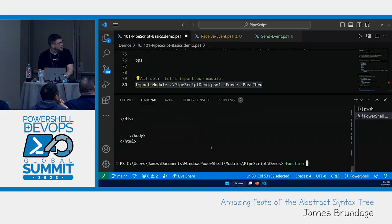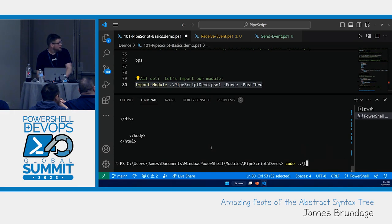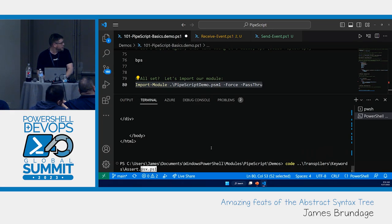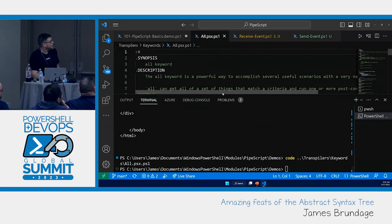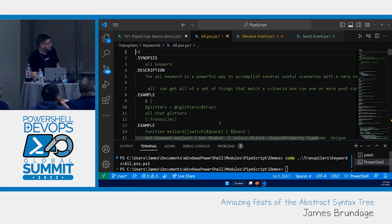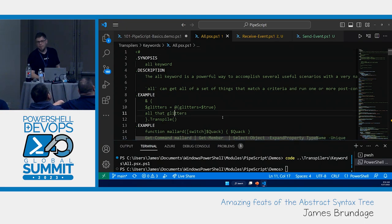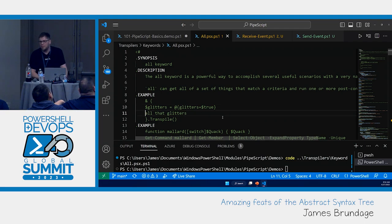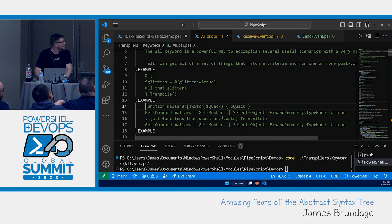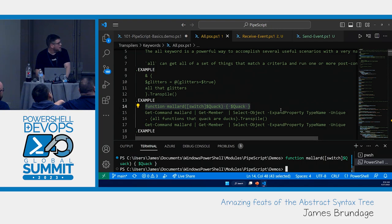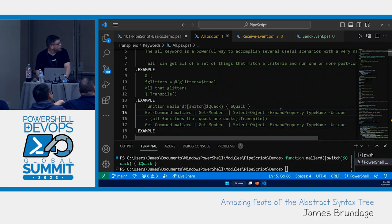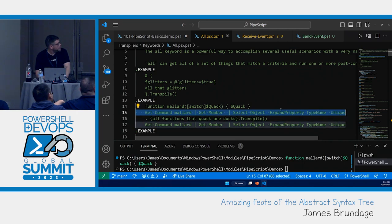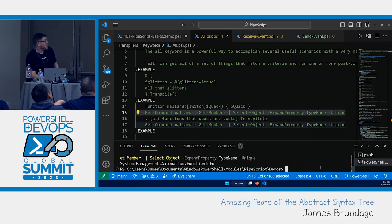Because we're now going to check this. So, we're going to make a function Mallard. I have this in the all examples. We're going to make our Mallard function. And we're going to look at its type name. Right now, that's a function info. There are a variety of ways that I could write this. In this case, I'm transpiling that script block, which will return a new script block, and I'm dotting it.